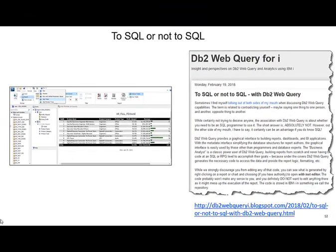A while back, I posted an article on my blog called 'To SQL or Not to SQL with Web Query.' The point of this was that you don't have to be an SQL programmer to use DB2 Web Query. There are graphical user interfaces like InfoAssist and the new Designer in version 2.3.0 that auto-generate the necessary SQL to access your data sources.